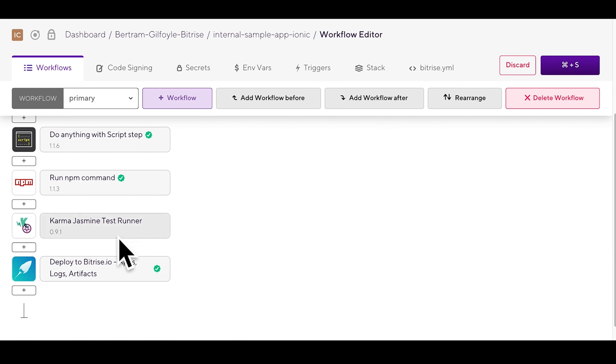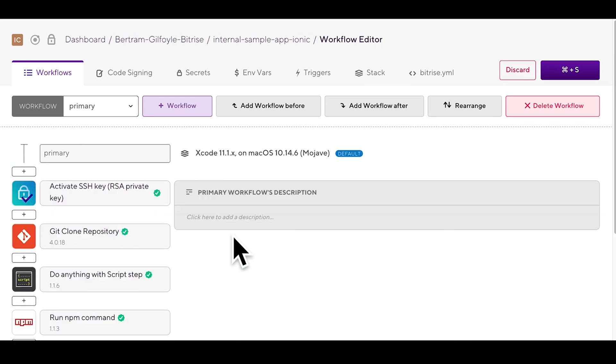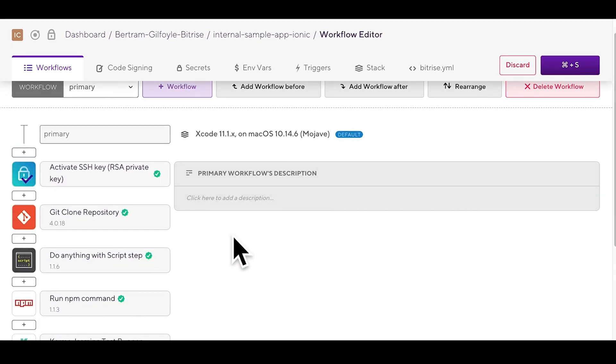Our scanner recognizes Jasmine and Karma Jasmine testing solutions. If your project uses another test framework or runner, our scanner will not be able to generate a test workflow but it will generate a build workflow instead called primary workflow.